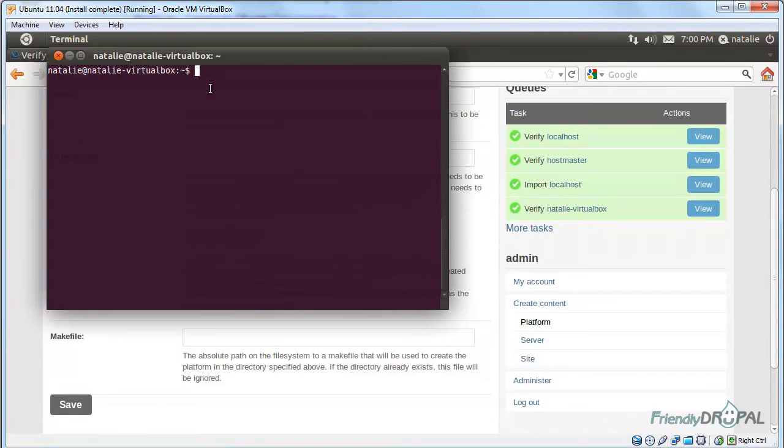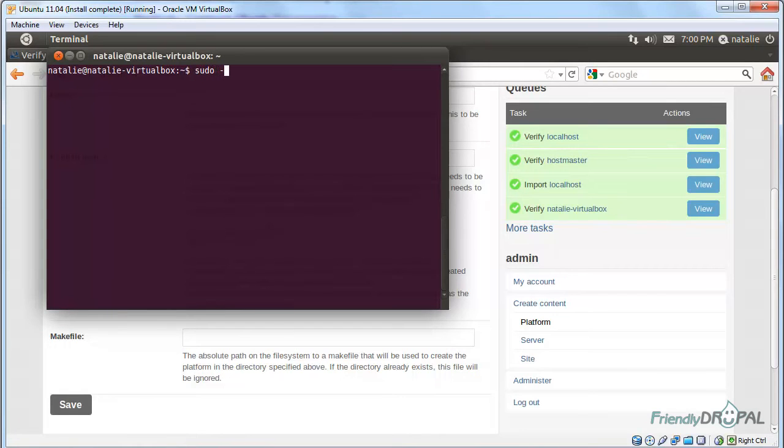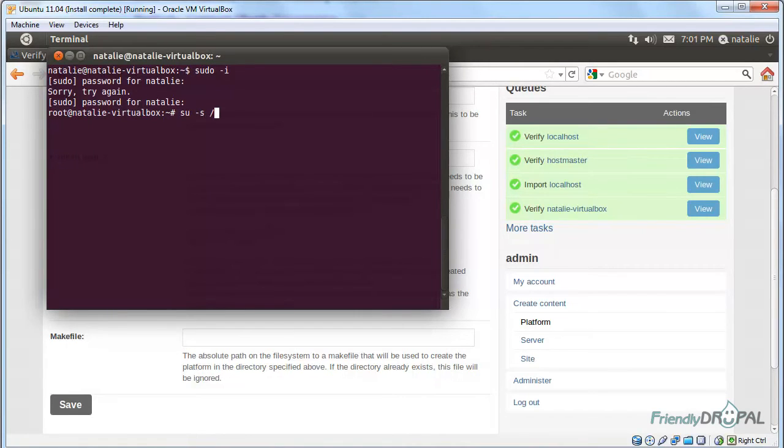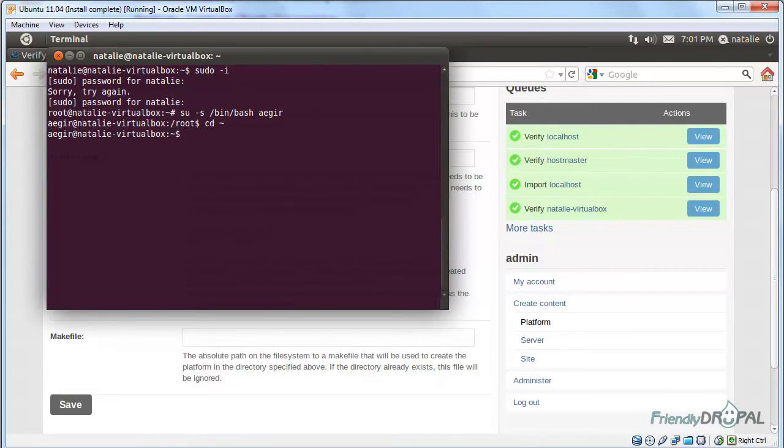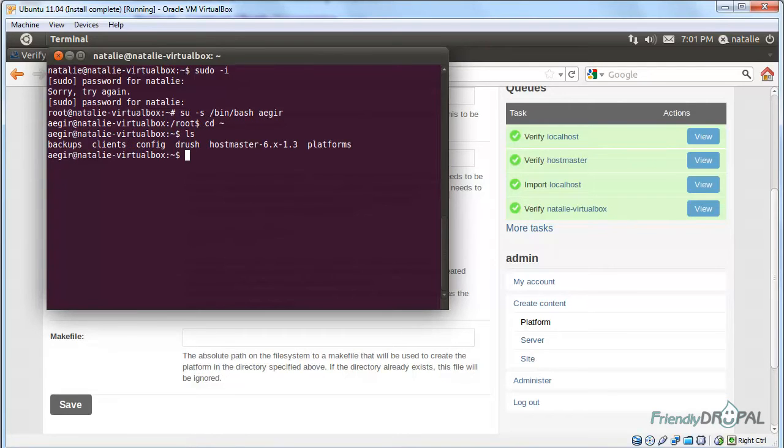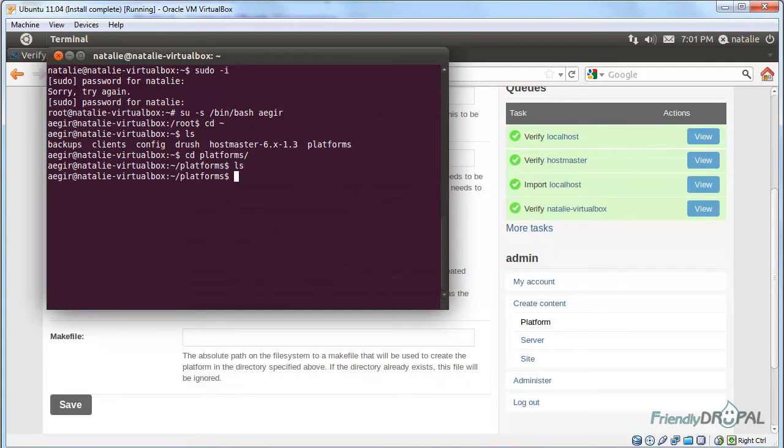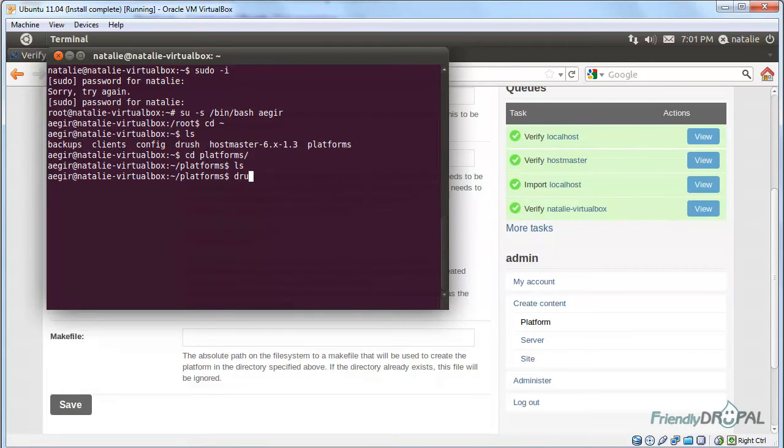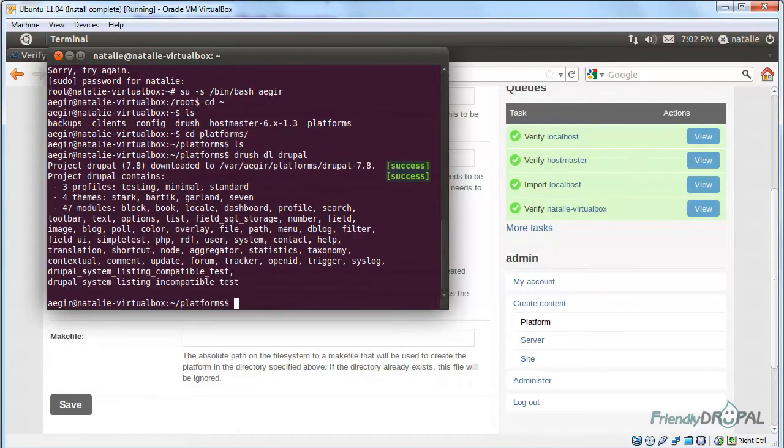So I have opened the terminal and I'm going to become the Aegir user now. Now I'm in the Aegir home directory, and you can see we already have a directory called platform, which is currently empty. Let's use Drush to download Drupal core.